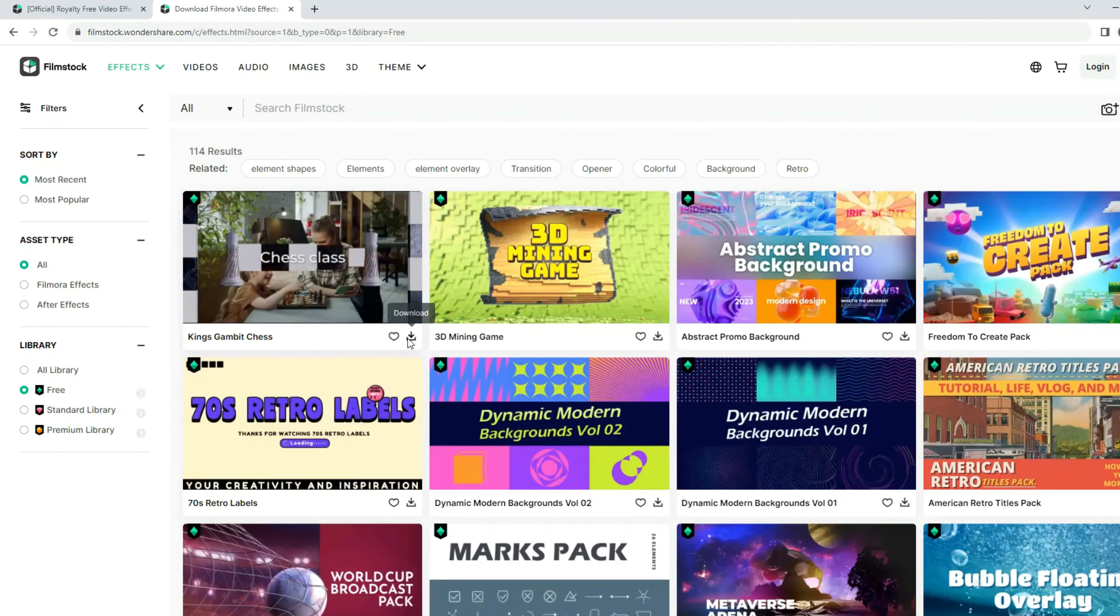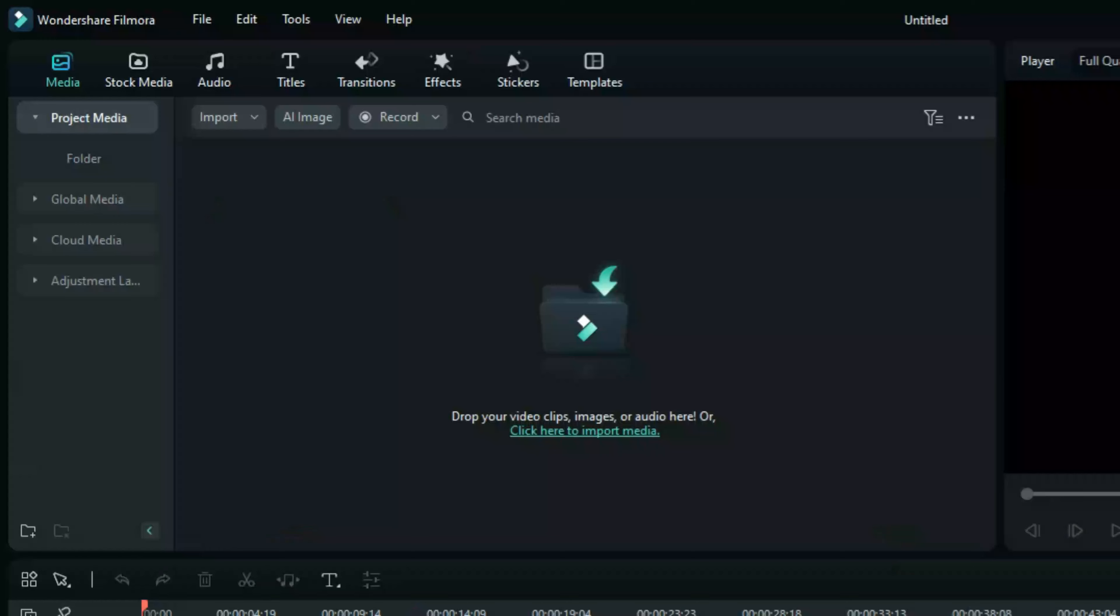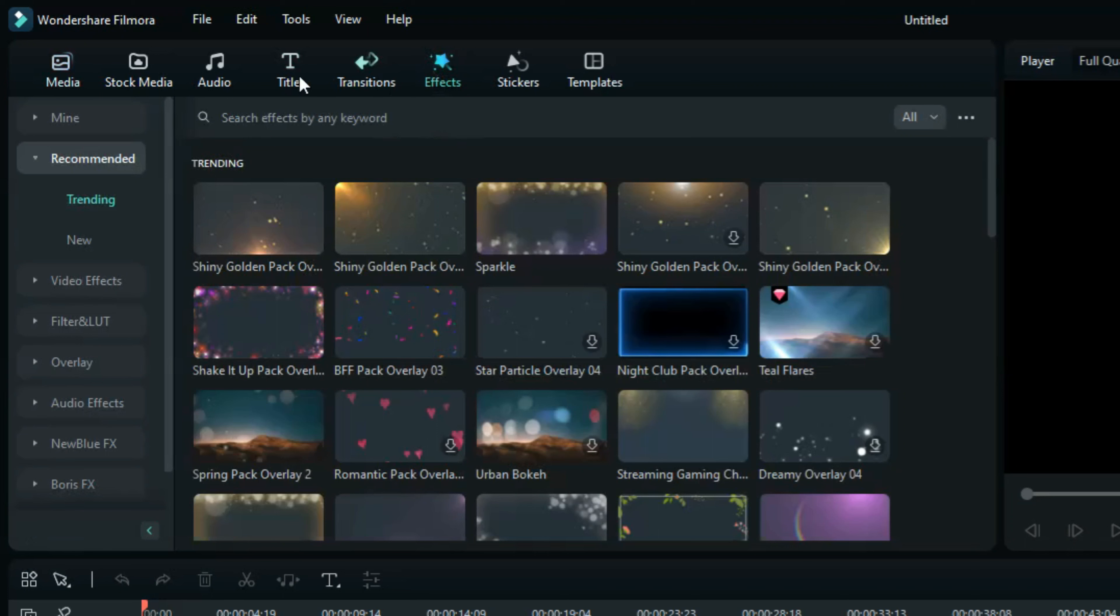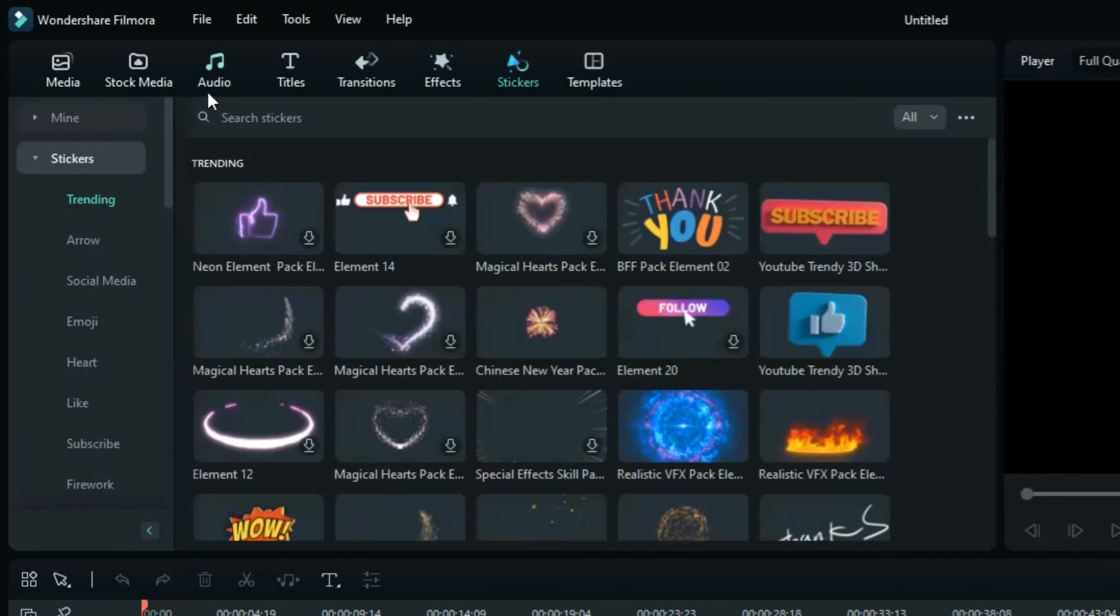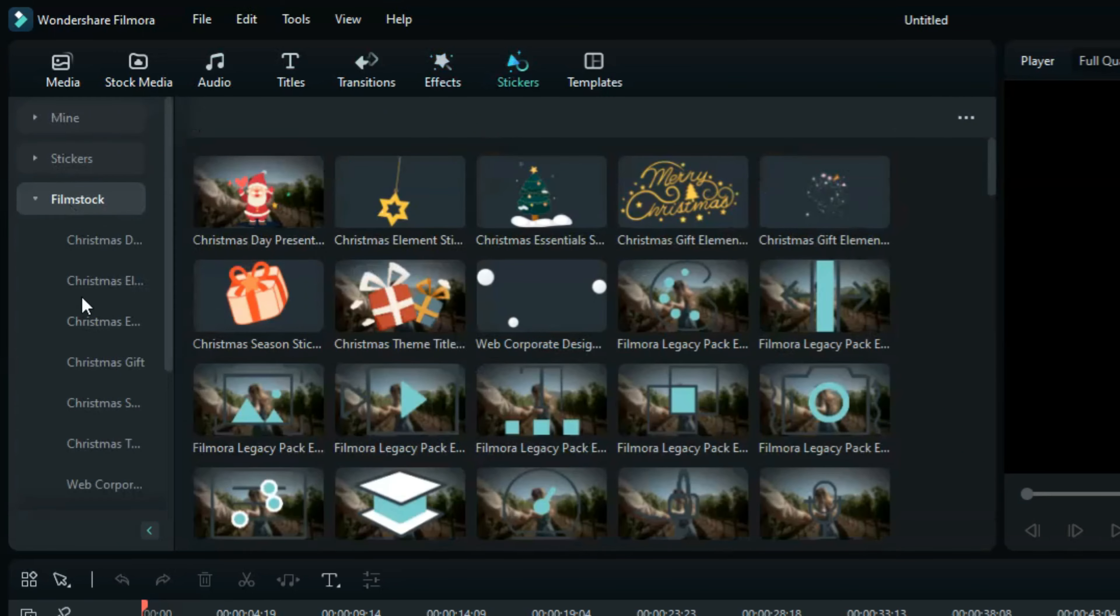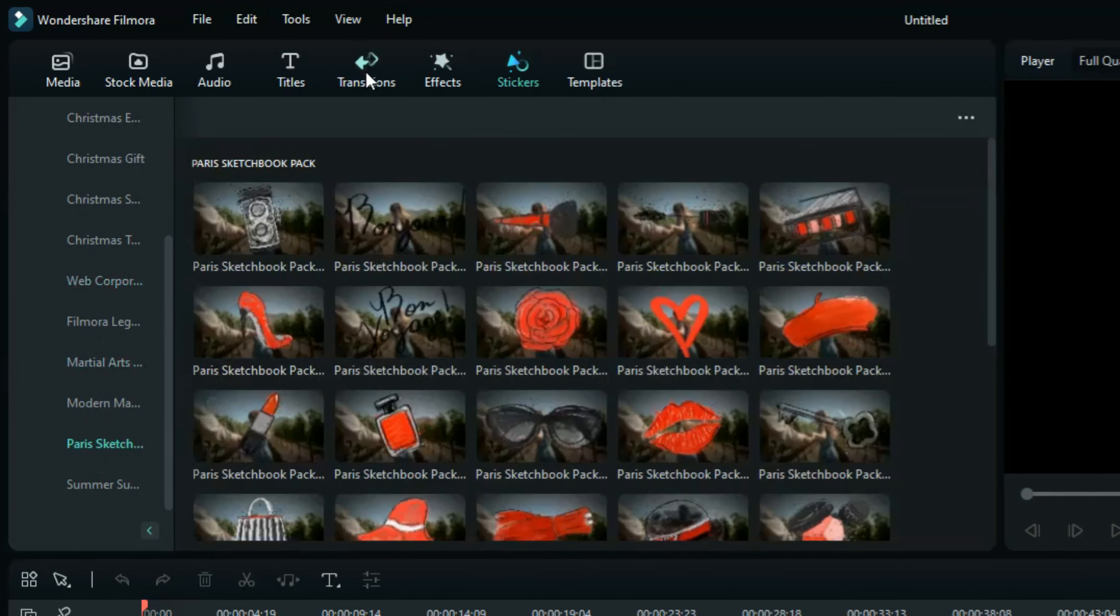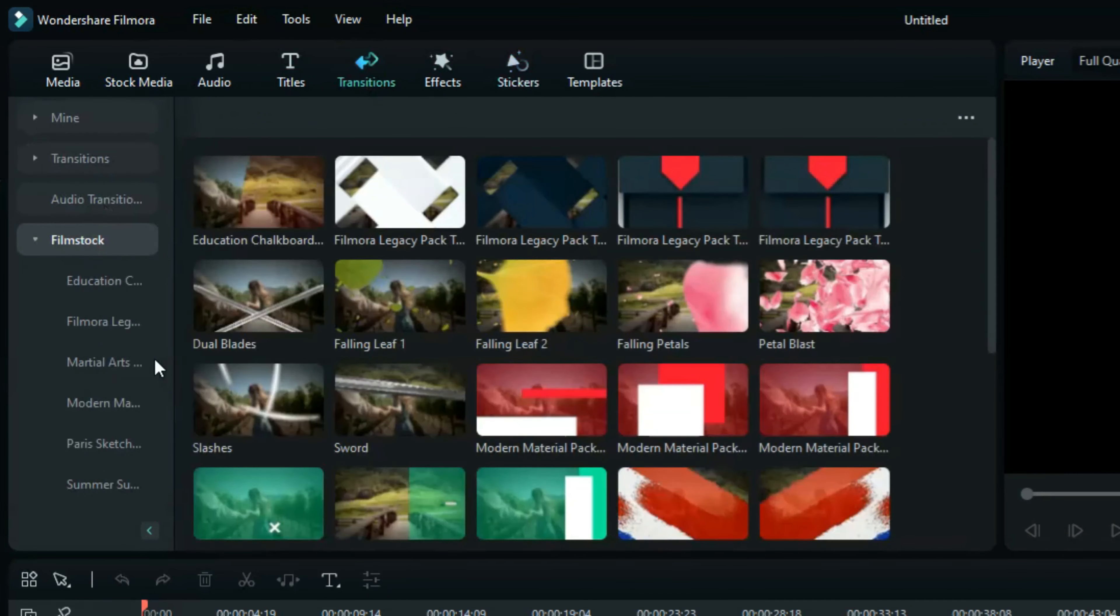When you download, you can find it in Filmstock, in Filmora. Just go to the effect tab or sticker tab and scroll down to the end of the tab. You see the Filmstock when you download, it's done, it appears here.